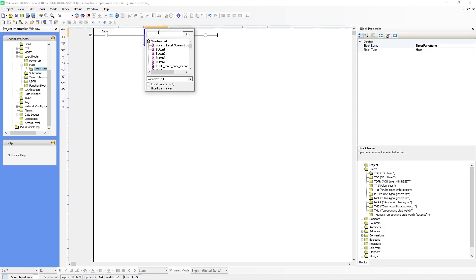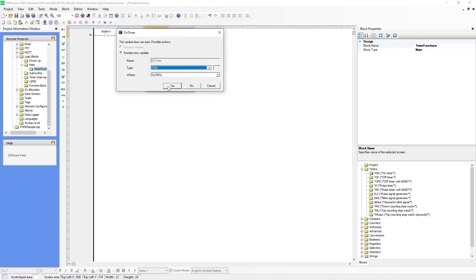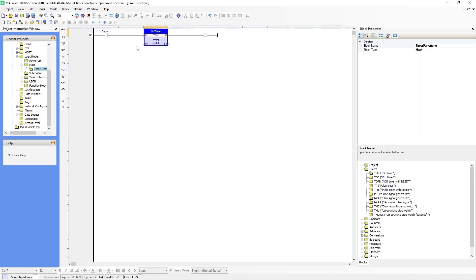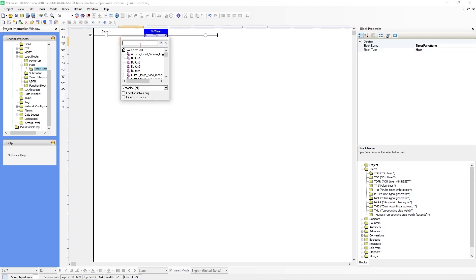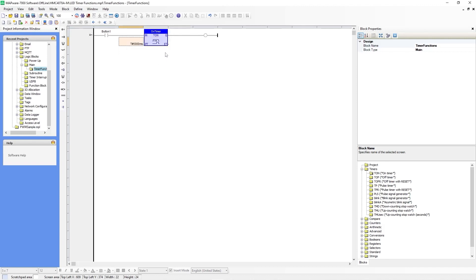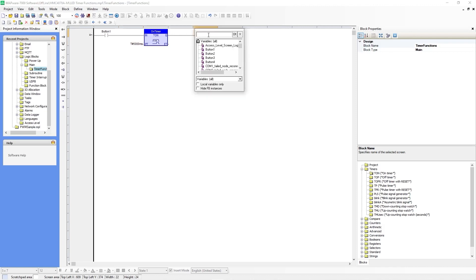Let's name this on timer. For the preset time, which is also your target time, we will enter 5000 milliseconds. You do not need to enter anything in the elapsed time — the elapsed time is also your time register. For the output coil, we will put LED 1, which was a tag we created earlier.